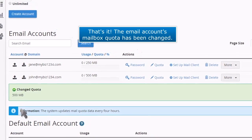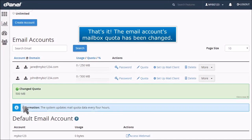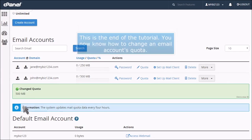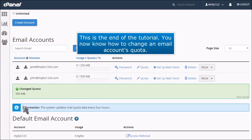That's it! The email account's mailbox quota has been changed. This is the end of the tutorial. You now know how to change an email account's quota.